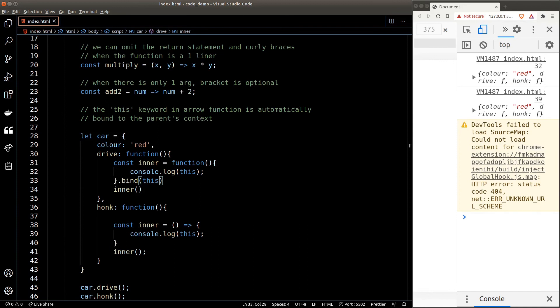The reason is because we almost always want to access the parent context inside an inner function. If you don't want the context to be automatically bound for you, just don't use the arrow function and stick to the traditional function and call the bind function.